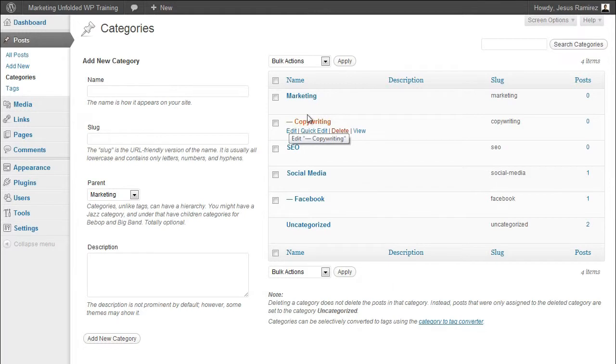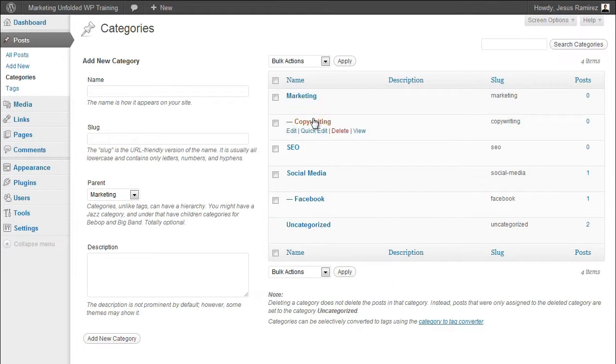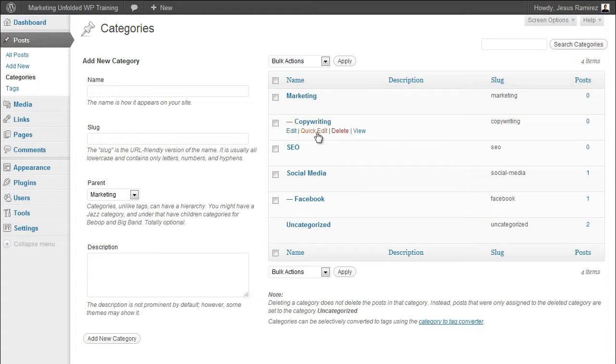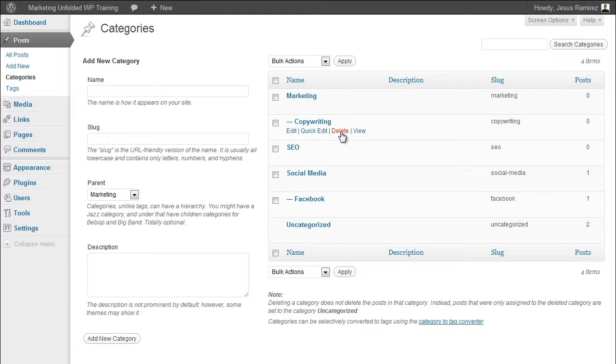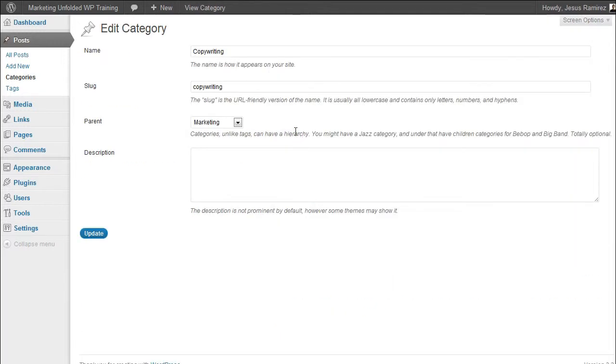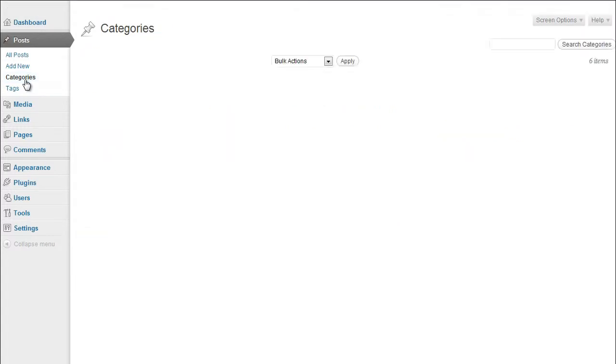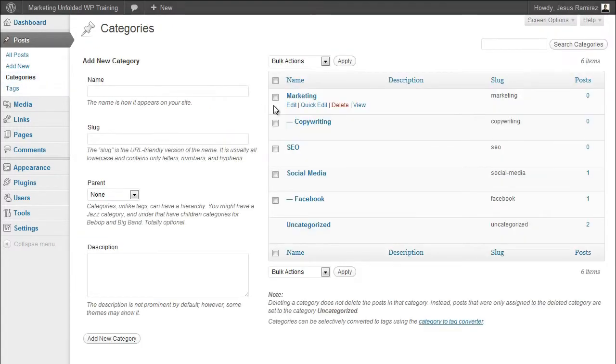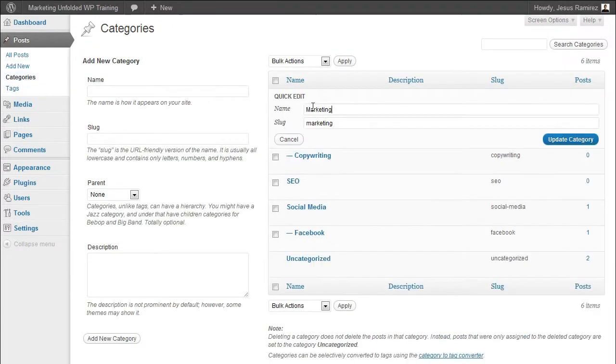Just as with the all posts page, you can hover over each individual category to get a new set of links that provide you with options to edit, quick edit, or delete the category. The edit link allows you to edit all the options of your category, while the quick edit link only allows you to edit the name and slug of your category.